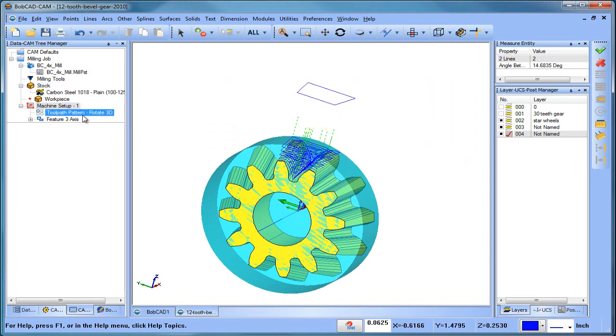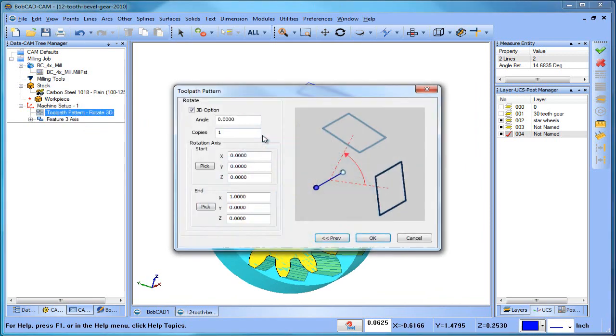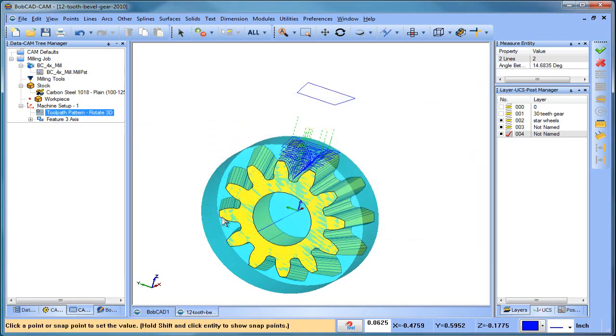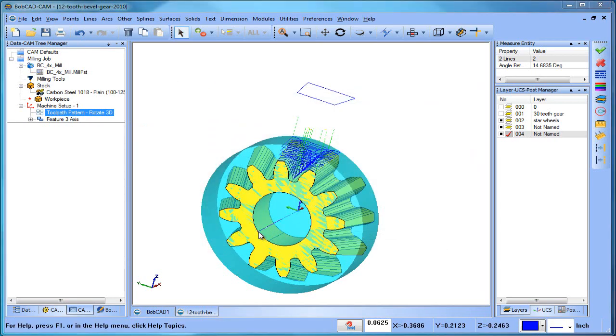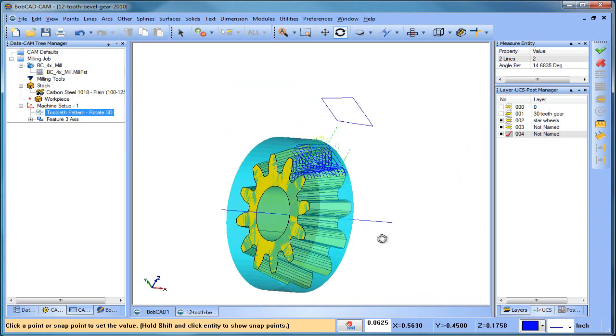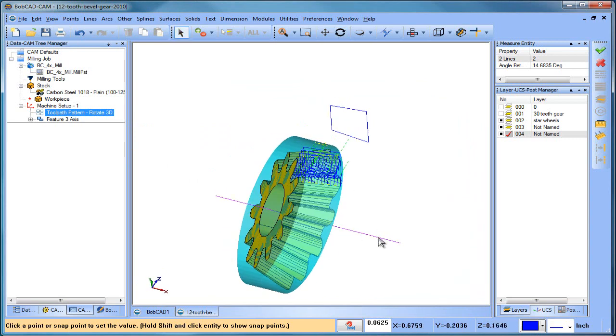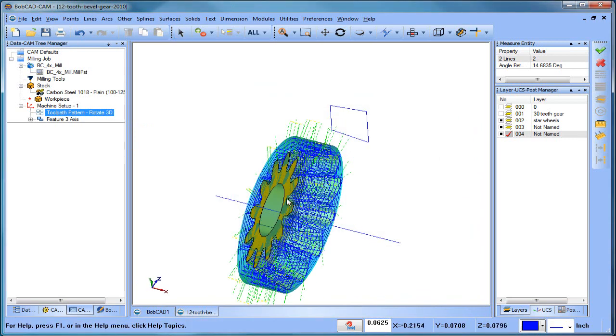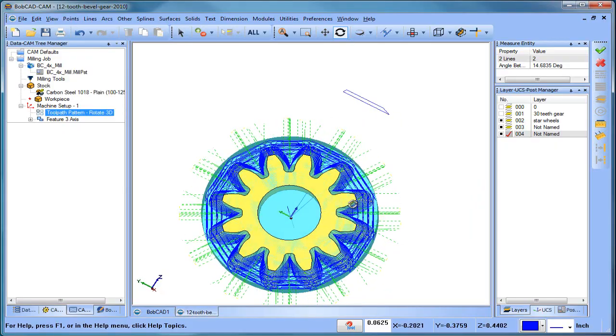So let's edit this again. 360 divided by 12. We want to make 11 copies. Pick our start point, which would be this one. Pick our end point, which would be this one. That just defines the center line. Let's go ahead and choose OK.